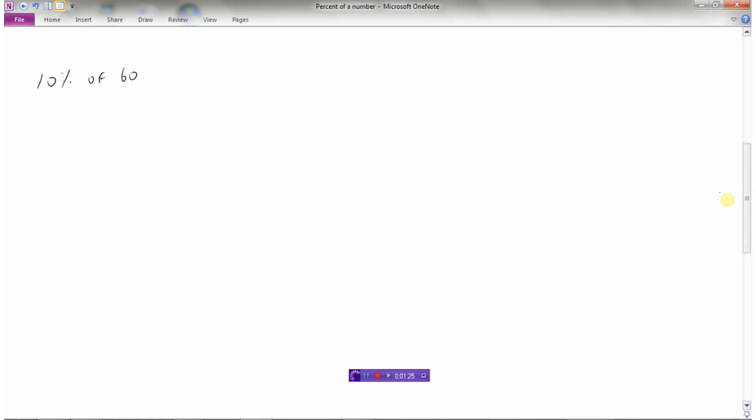Now, how about this one? 10% of 60. This one's a little bit trickier, but what we can do is, well, if we know that 100% of 60, say the question was that, what's 100% of 60? Well, 100% of 60 means all of 60, so 100% of 60 would be 60.